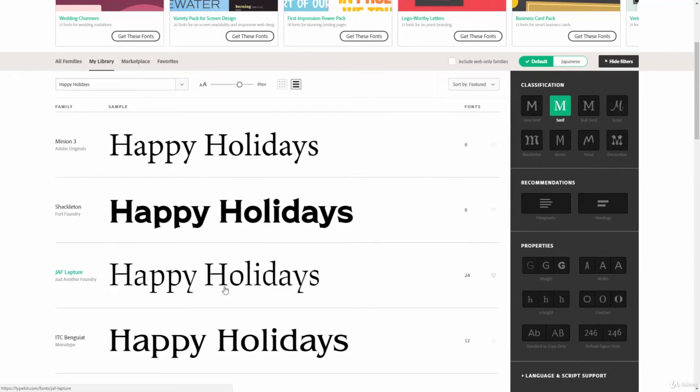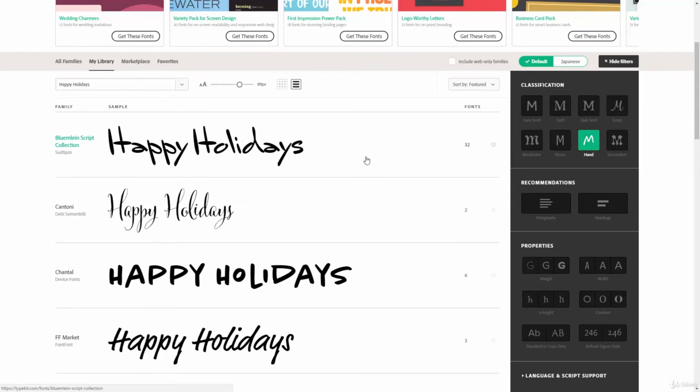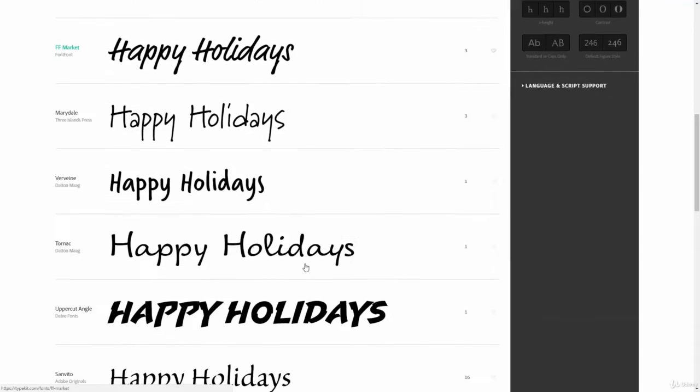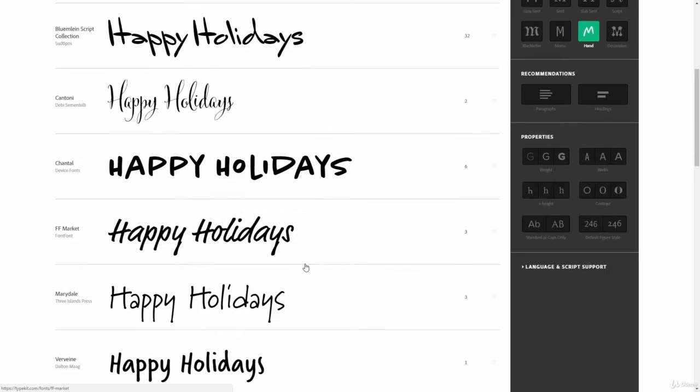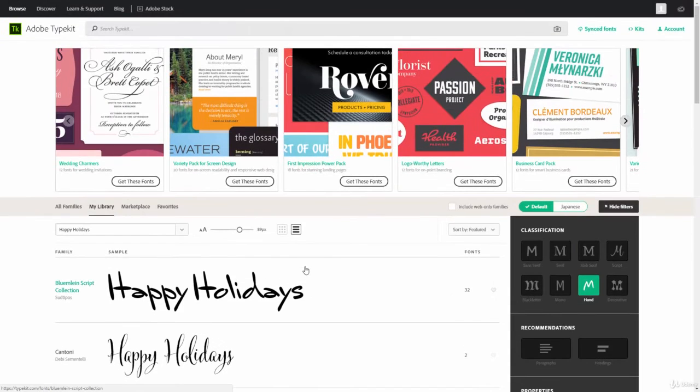So, if we pick the Serifs, we're going to see all of the ones that have Serifs. And you can see all those little curlies at the tops of the letters. Whereas, if we pick Hand, we're going to get a lot of handwritten type fonts. So, these are the different classifications and font families that we can choose.